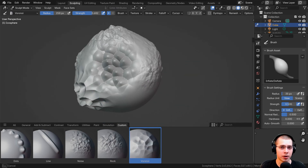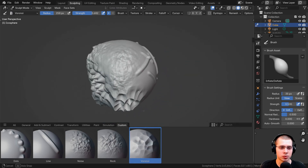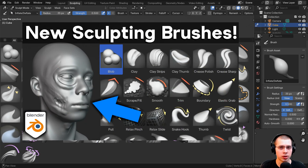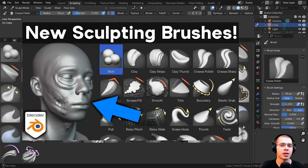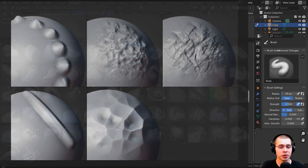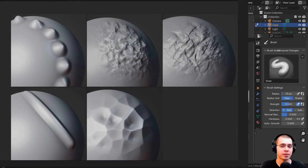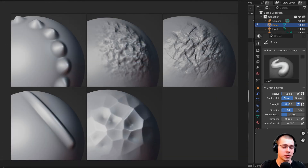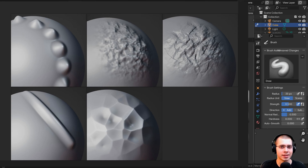If you haven't watched my other video, which I just released going over the new updates with the new brushes, definitely check that out linked in the description. I'm also going to have a free download of all five brushes that I'll be creating in this video — you can download them for free on my Gumroad store and my Patreon page as an asset library.